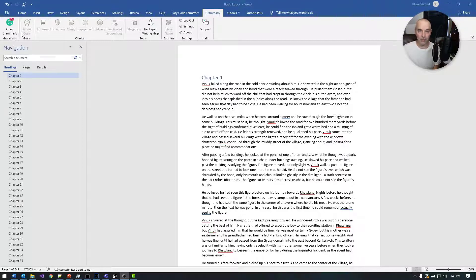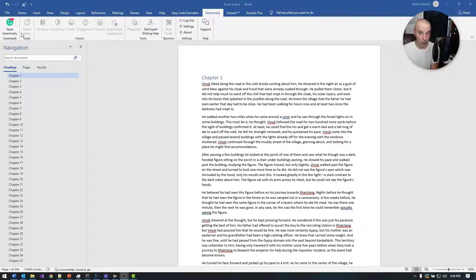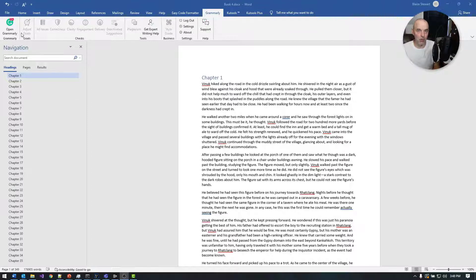Grammarly's website has a lot more features built in that you don't get with the plugin, so I like to use the website instead when working on novels or any kind of long-form story — whether that's a short story, a novel, or a longer technical piece. Let's go in and look at Grammarly using chapter one as it's written.